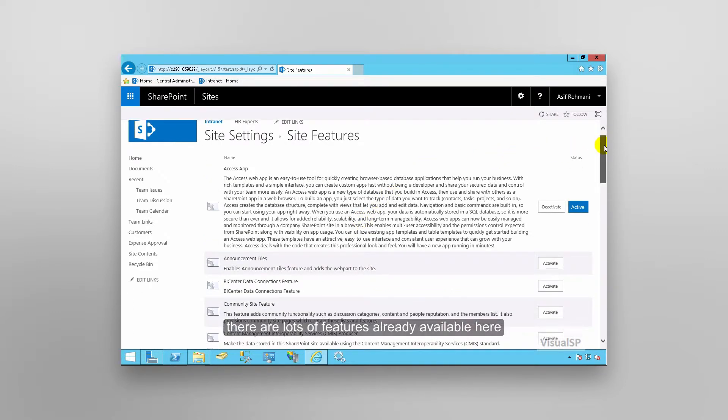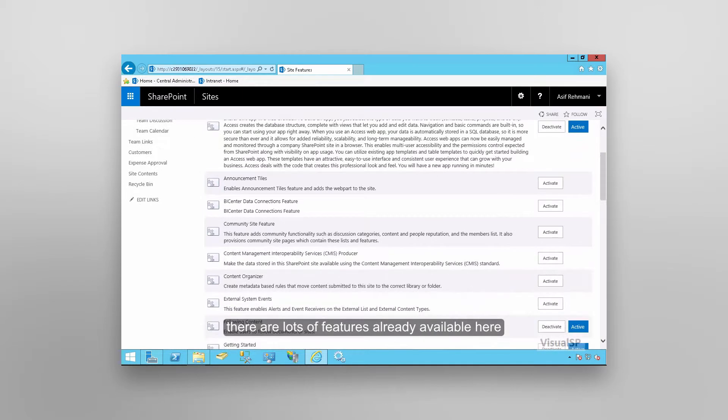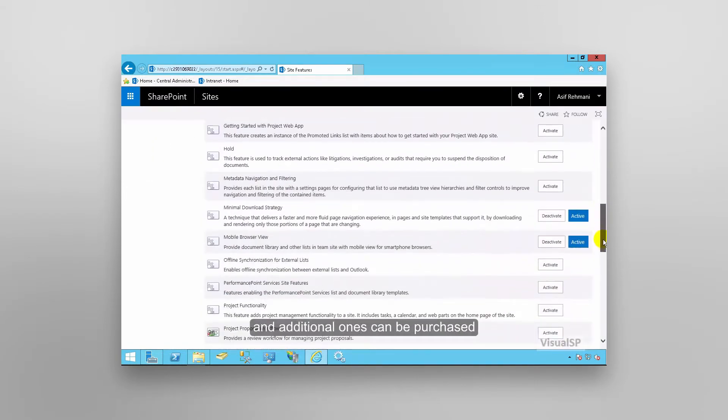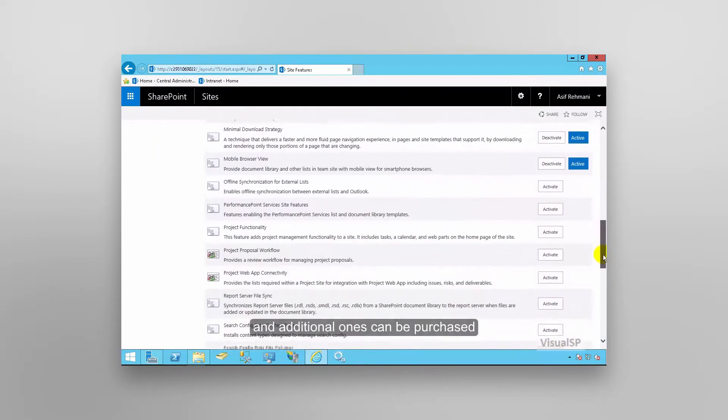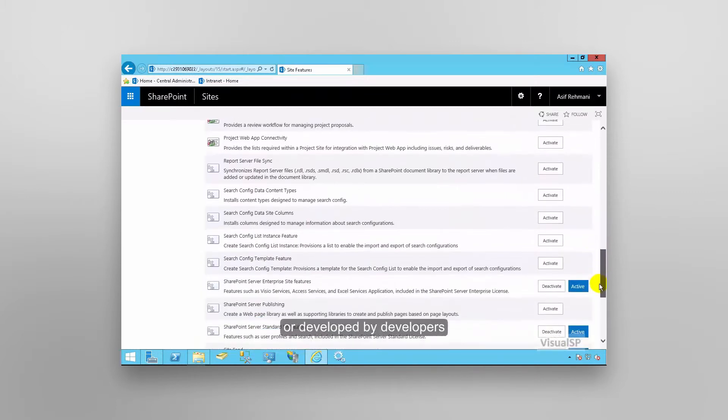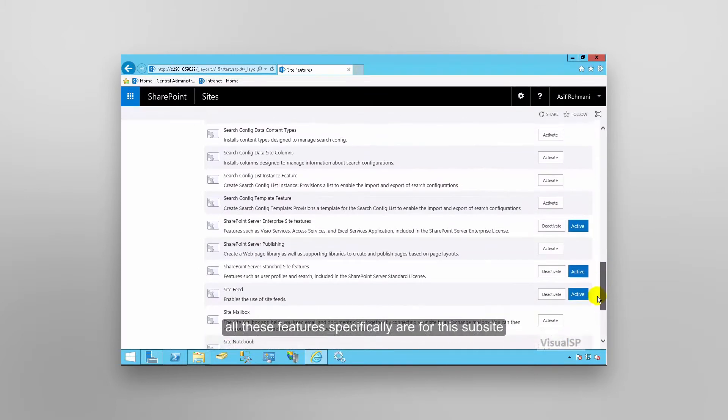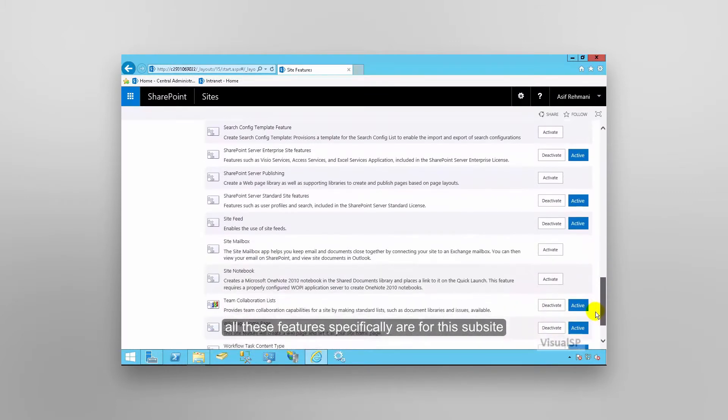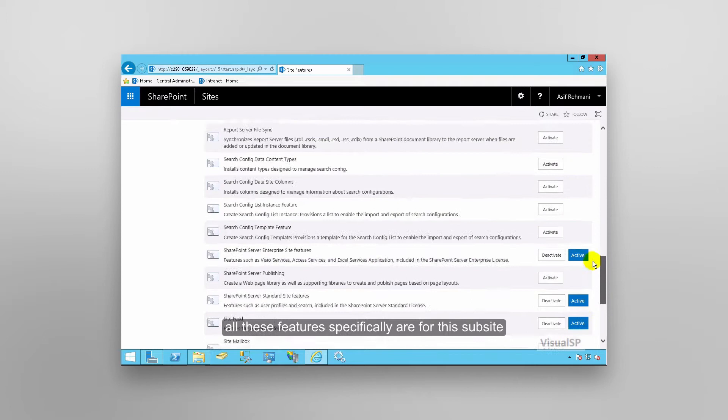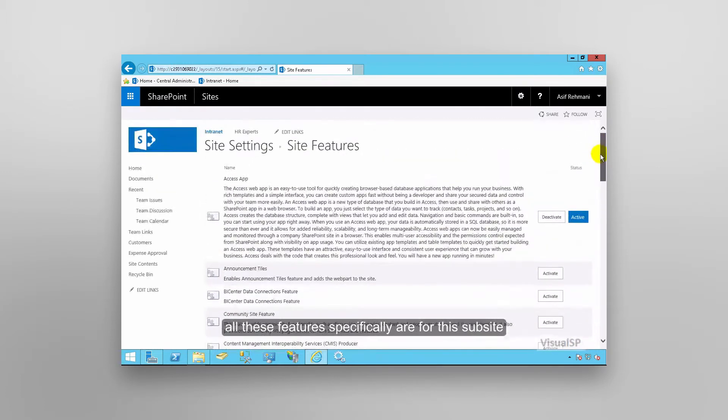There are lots of features already available here and additional ones can be purchased or developed by developers. All of these features specifically are for this sub site.